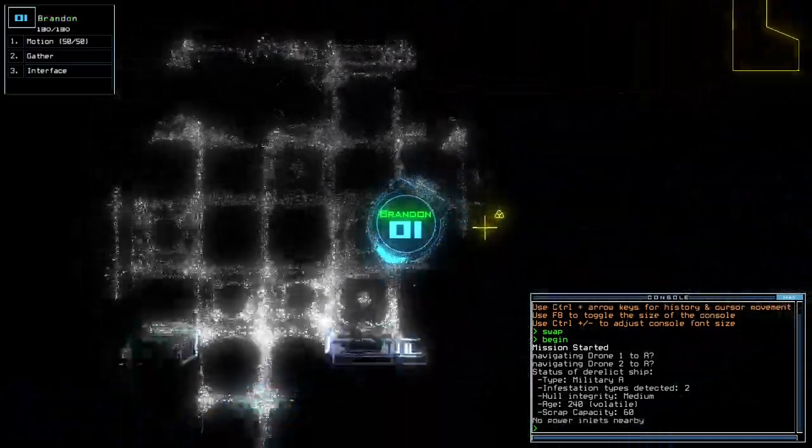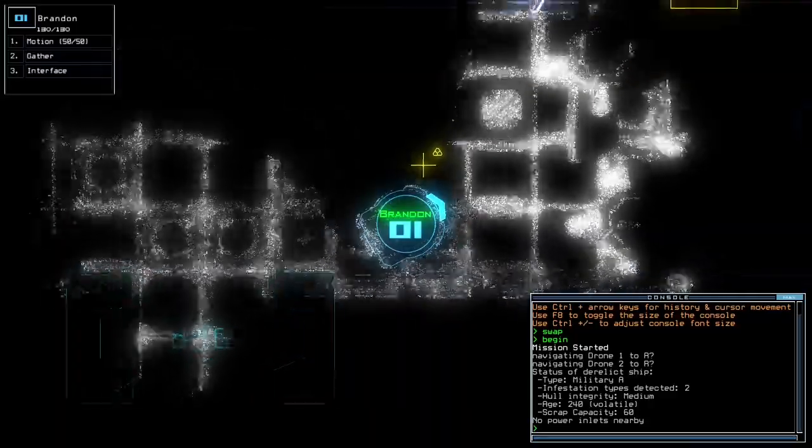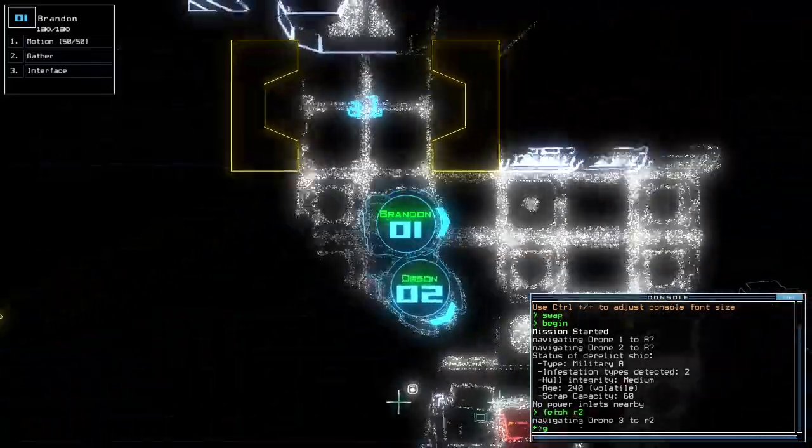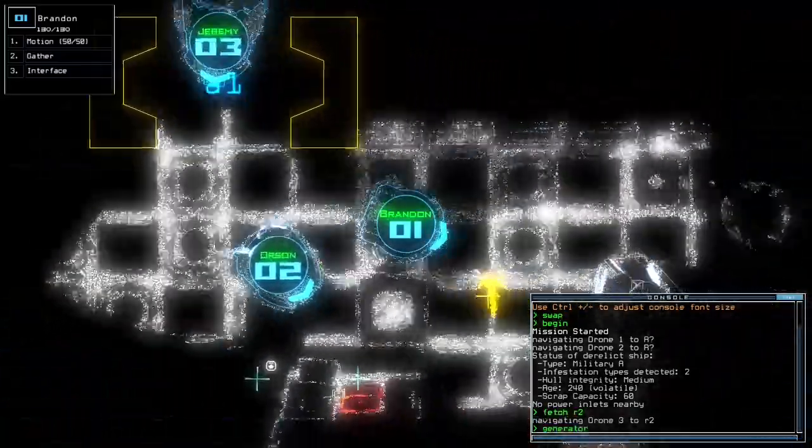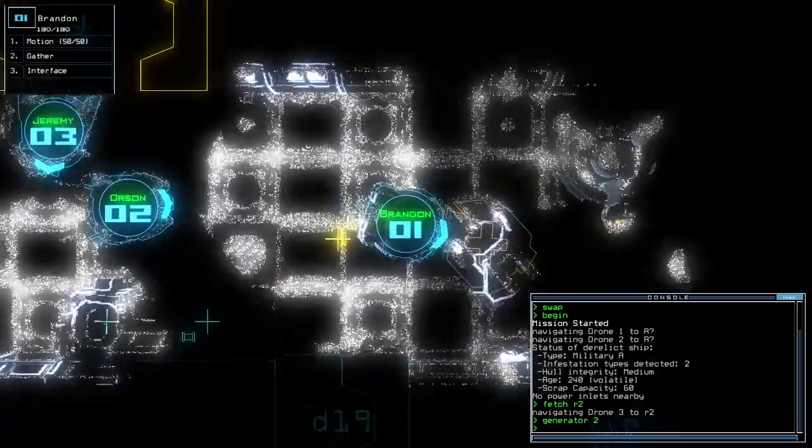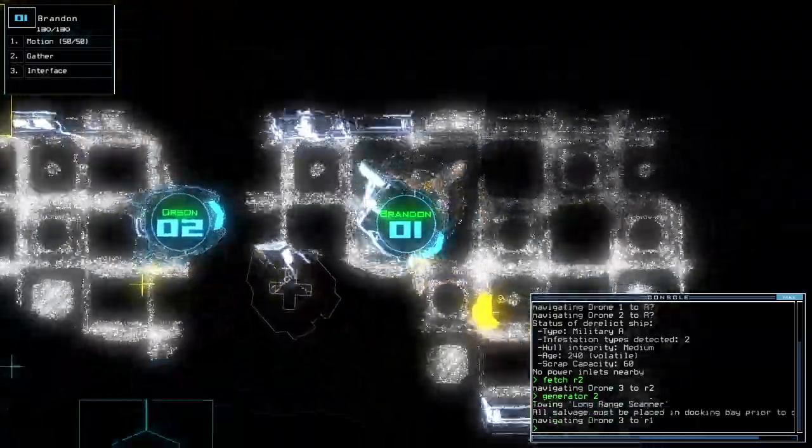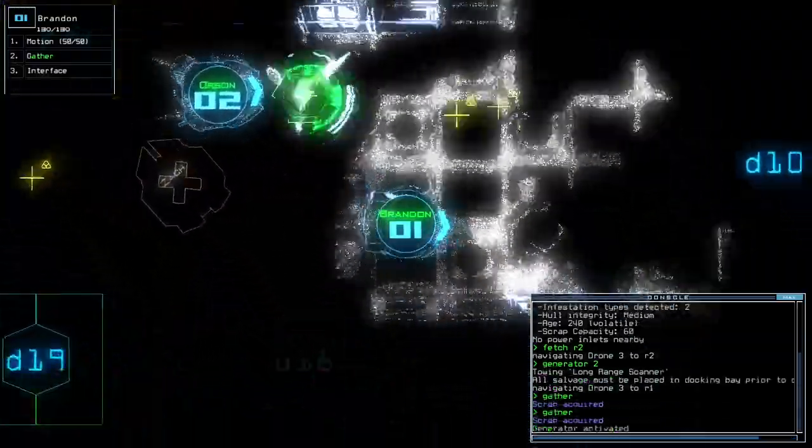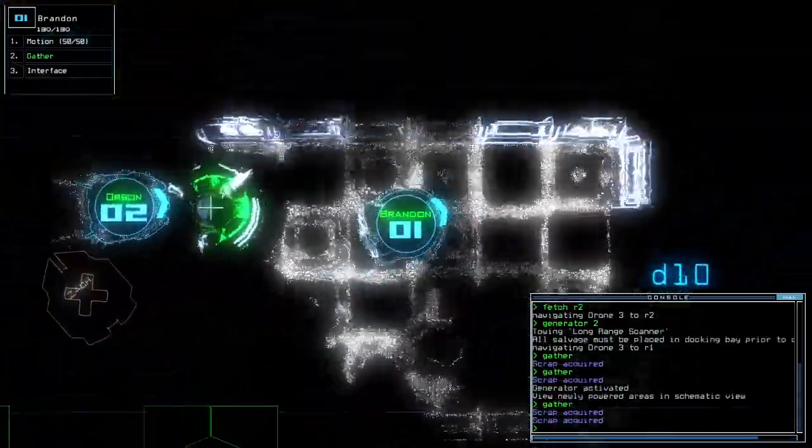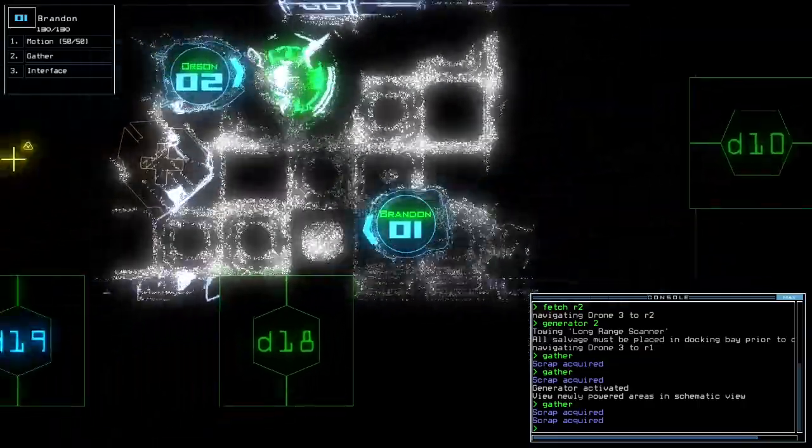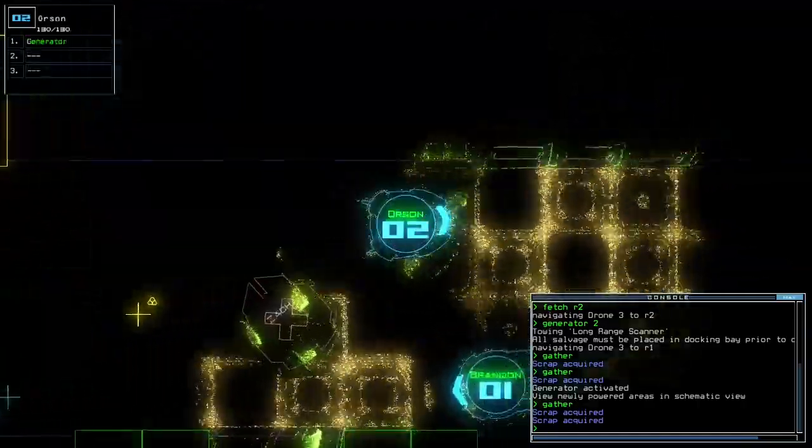We are on a military A with two infestation types. A ship upgrade, a destroyed drone. Holy guffa moly, that's a lot of loot already.